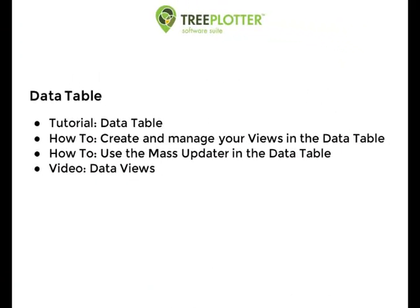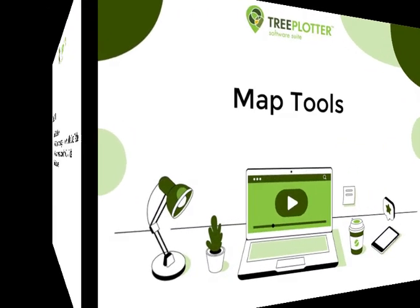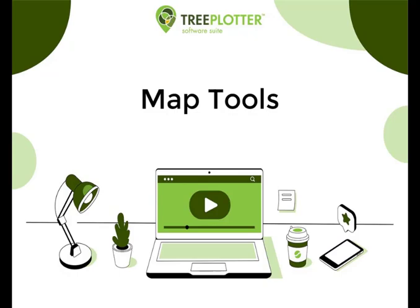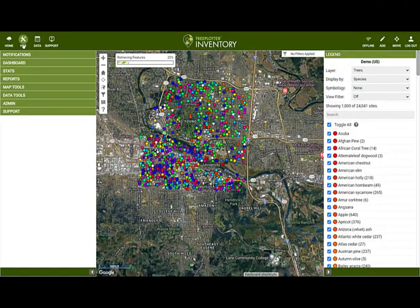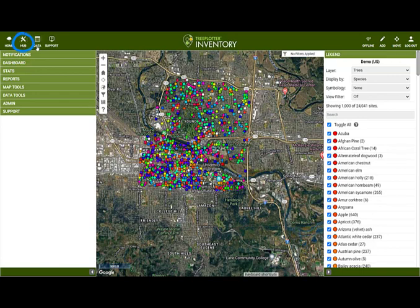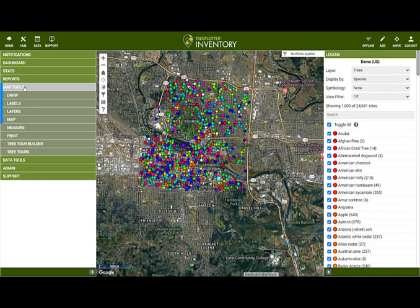There is more that you can do from the Data Table — please see the tutorials on our website on the Data Table and also on Math Updating for more information. Let's move on to the Hub and see what tools are available to you. Navigate to the Hub in the top left of the banner, then select the Map Tools menu where you will find the following tools: Draw, Labels, Layers, Map, Measure and Print.